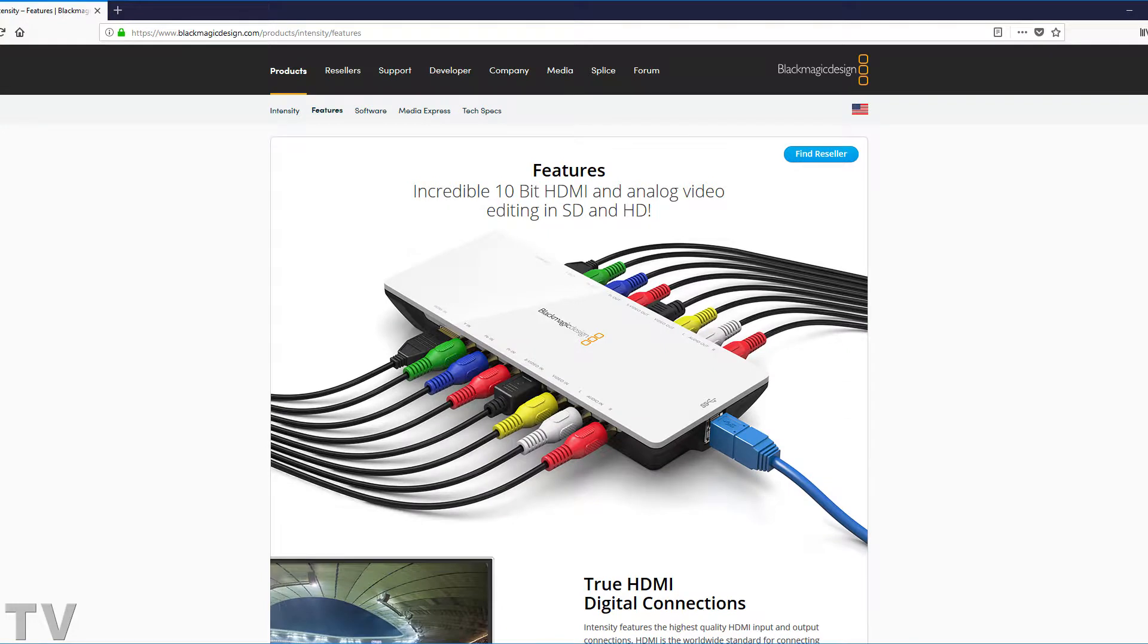I think Blackmagic Design could make the Media Shuttle Pro similar to the Intensity Shuttle, although I'd probably rather see it black and gray than black and white for color.